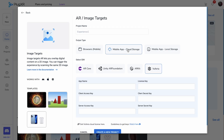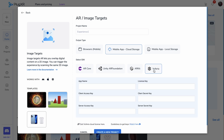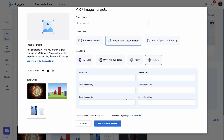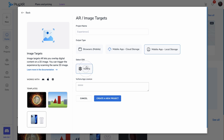The mobile application output with cloud storage offers four plug-in SDKs, including ARCore Android, Unity AR Foundation, ARKit iOS, and Vuforia, with an associated cost. You can select a supported plug-in and leverage our project editor to build a detailed experience with code injection capabilities. Finally, for mobile applications with local storage, Vuforia is available upon confirmation of your Vuforia application license.